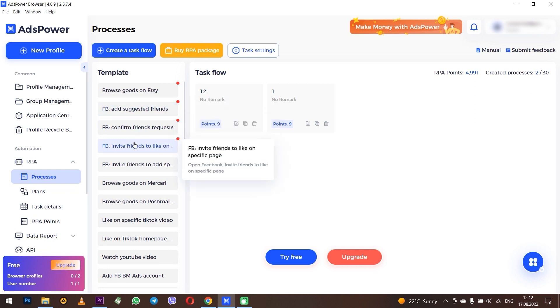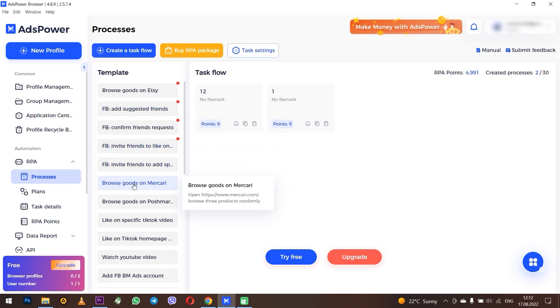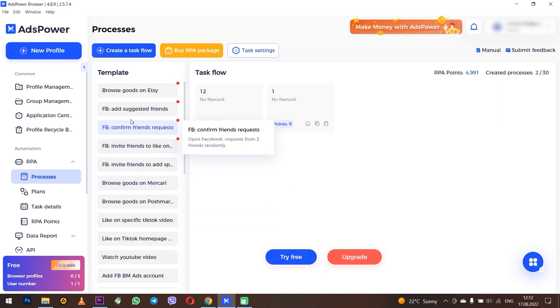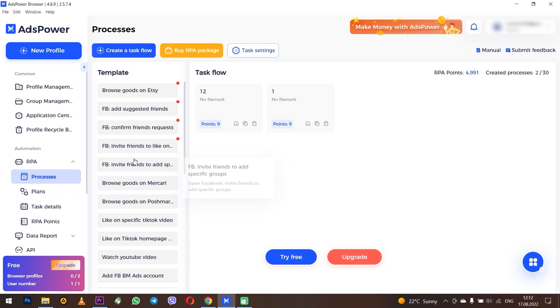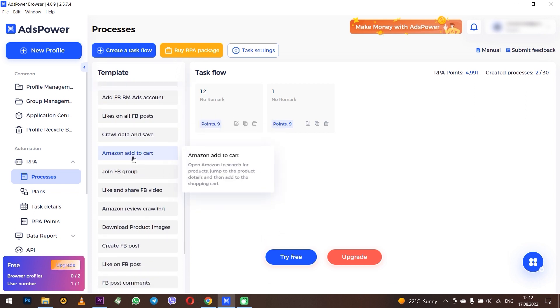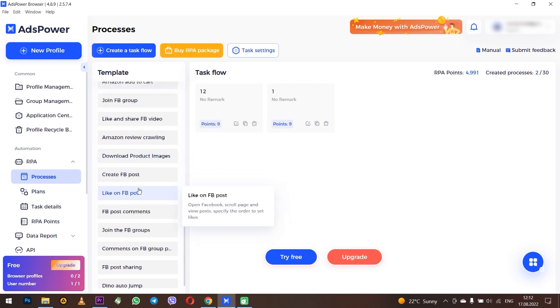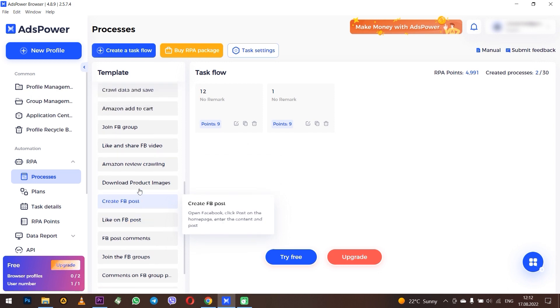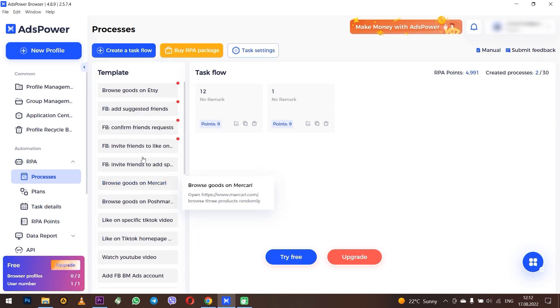For example, you can automate accepting Facebook friend requests, like all Facebook posts, and more. Also you can work with TikTok, YouTube, and other networks. The interface is quite clear and if you click Create a Task Flow, you can quite easily understand how and what to configure for the specific tasks that you need to automate.